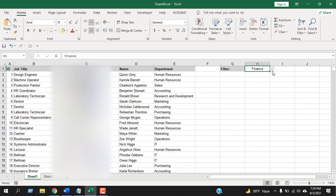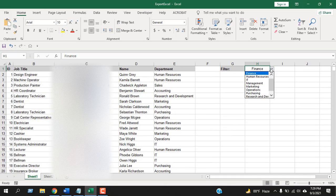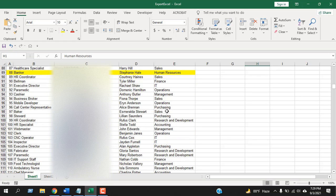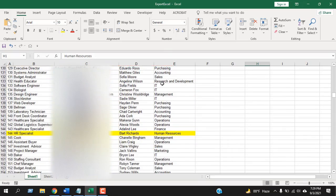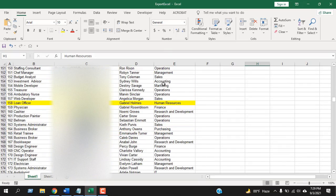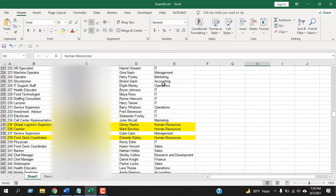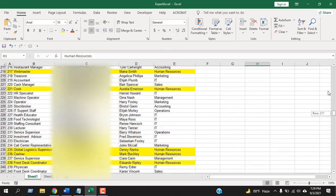Now let's change the department from the drop-down to human resource, and you can see all the rows that have human resource in column E, which is our department column, has been highlighted.